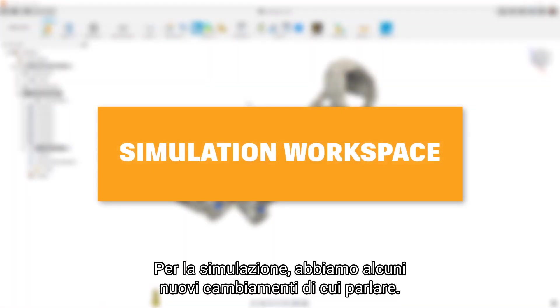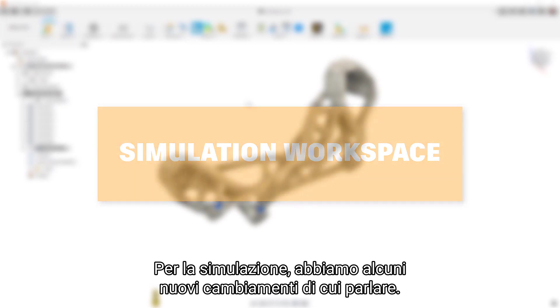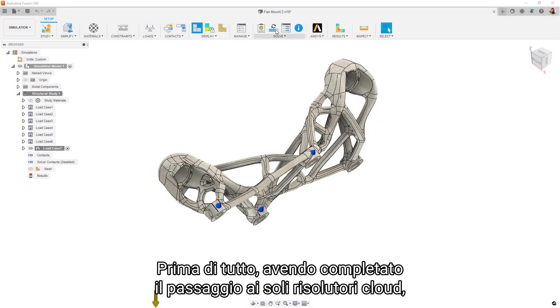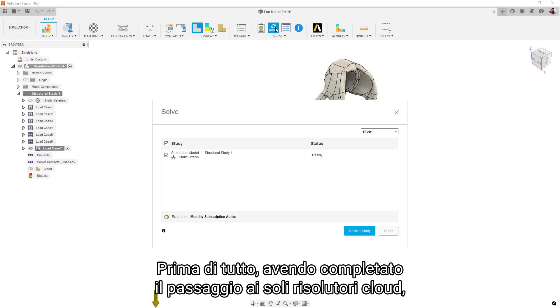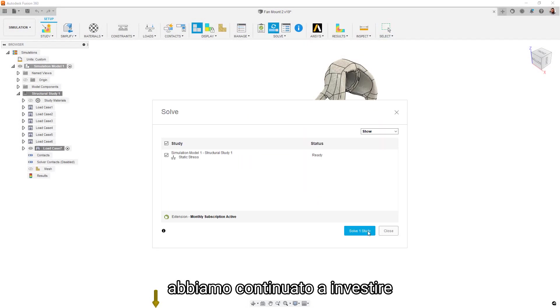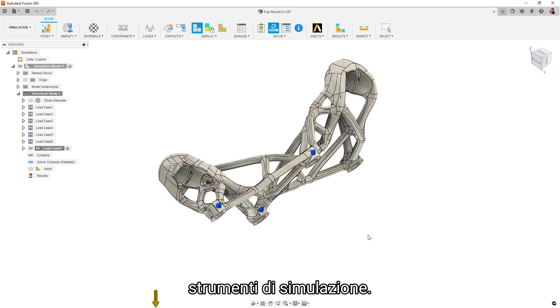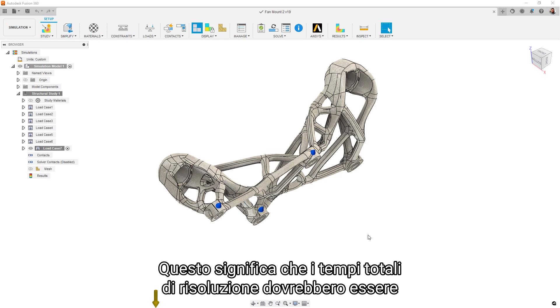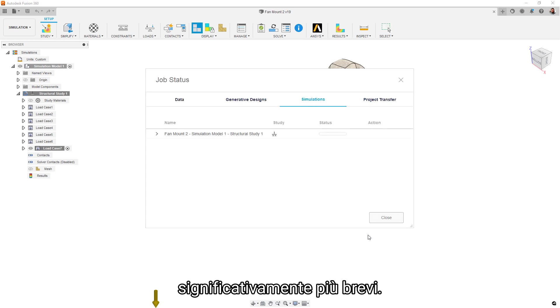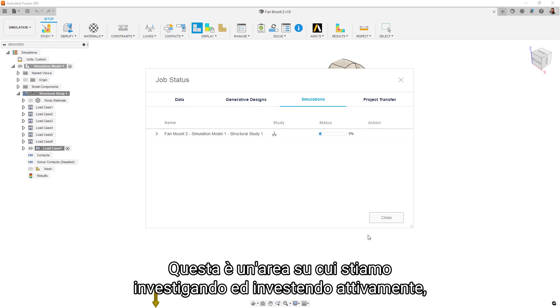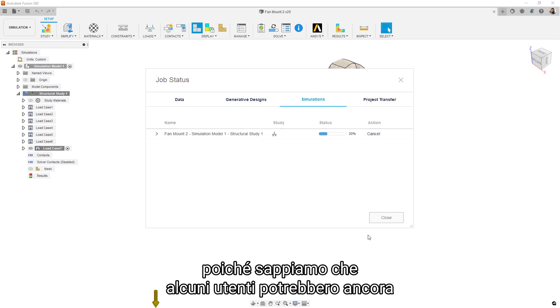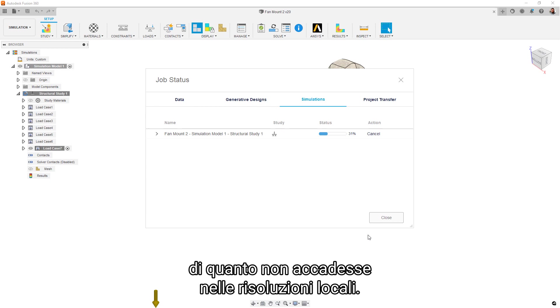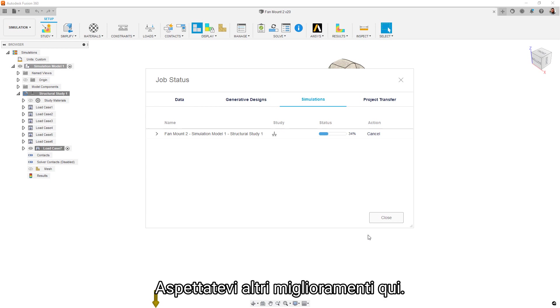For simulation, we have a few new changes to talk about. First off, as we completed the transition to cloud solvers only, we have continued to invest in speeding up the pipeline infrastructure of our simulation tools. This means that round-trip solve times should be shorter, significantly so. This is an area of active investigation and investment, as we know that some users may still be experiencing longer solve times than they did when they were solving locally. Stay tuned for continuous improvement here.